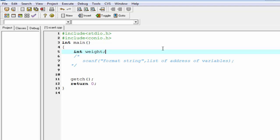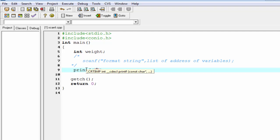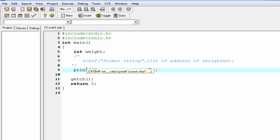Weight is an integer type variable. Now we're going to ask user to enter his weight using printf function, so write here printf, here I write "enter your weight" and then newline character.